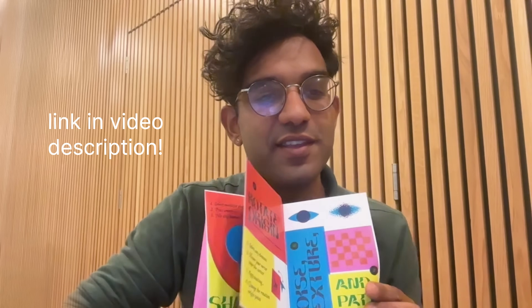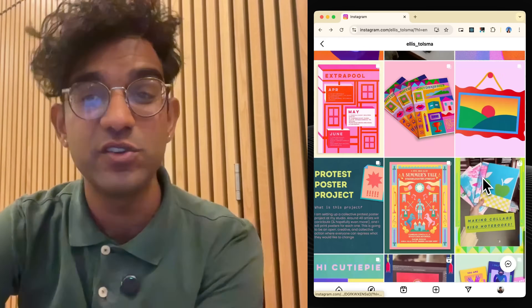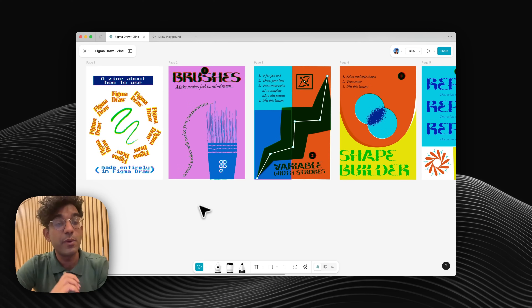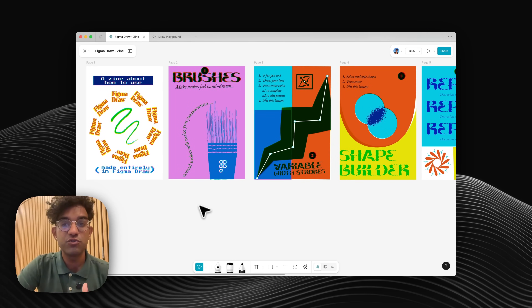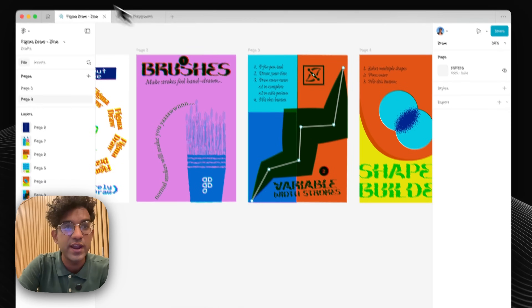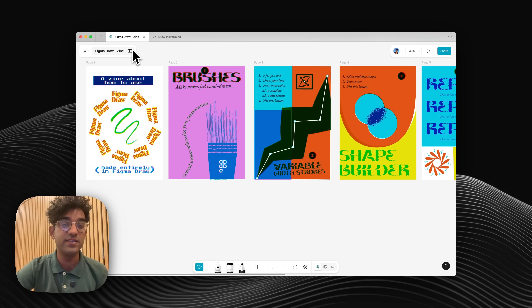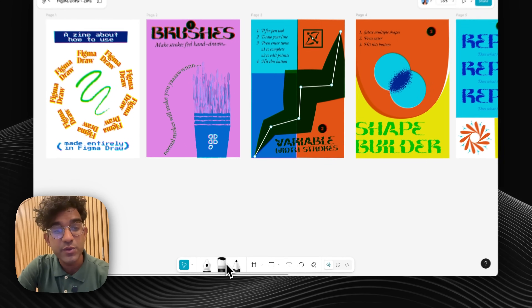While you're taking a look at this zine, let me tell you how I made it and my favorite things I found out about Figma Draw in the process. This color scheme and vibe is hugely inspired by an illustrator from Utrecht called Ellis Tolsmer — I absolutely love her work, definitely go check her out. My first impressions of Figma Draw is that it's really similar to Figma Design — the way the layers panel works and the properties on the right. Even though things look slightly different, it's still really easy to pick up if you've been using Figma.